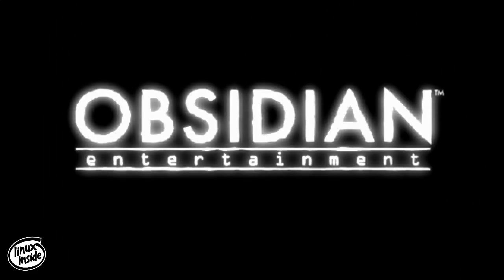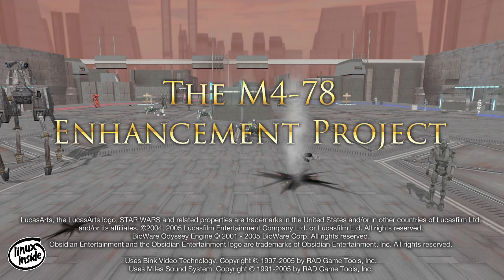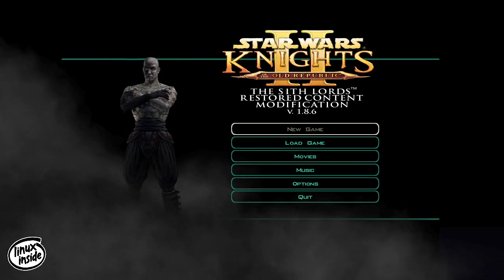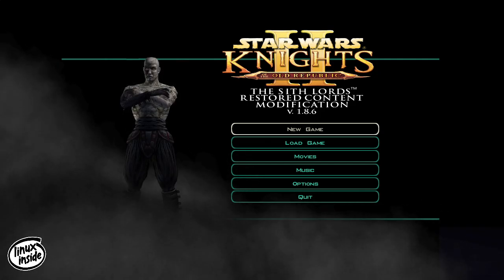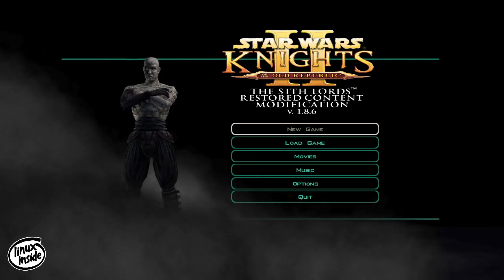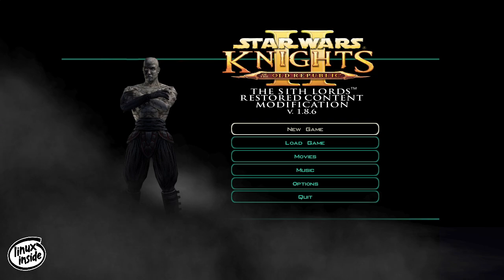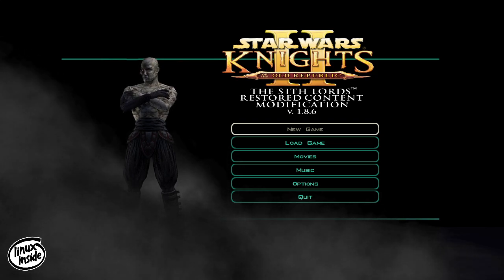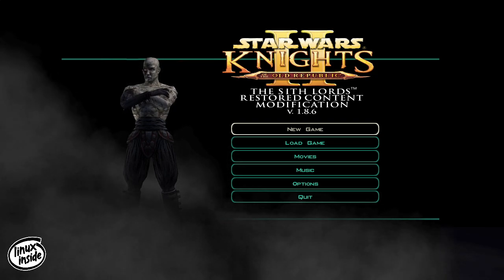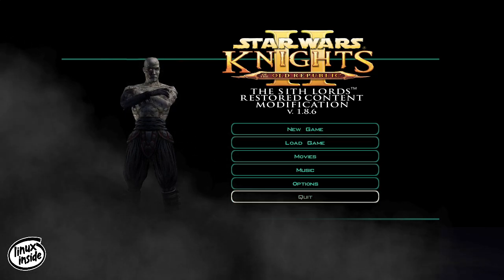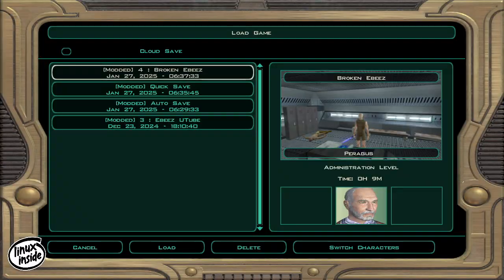But my RX 580 8GB graphics card will do 1080p. But I've noticed after a while it starts to go a little bit shitty. Whereas on 1280-720, it's perfect, it never ever goes shitty, it's rock solid. And Star Wars Knights of the Old Republic 2